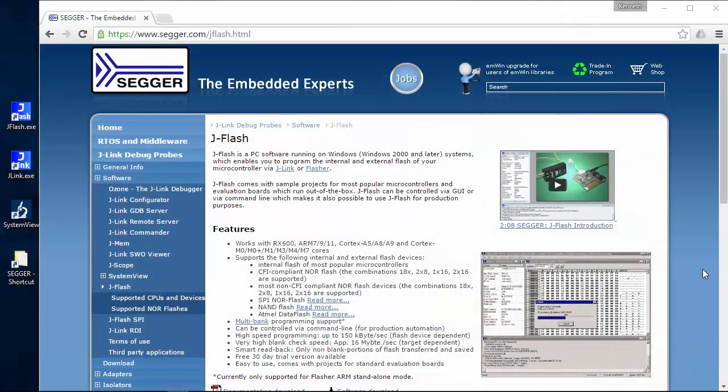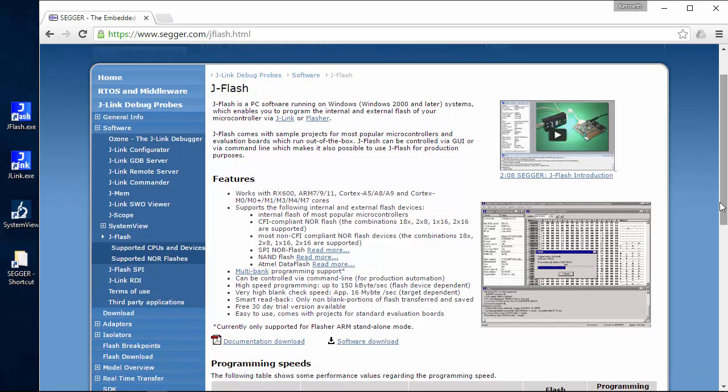So what is JFlash? JFlash is the Windows application that in conjunction with Seger's J-Link and Flasher models, simplifies all your production-grade MCU flash programming requirements.